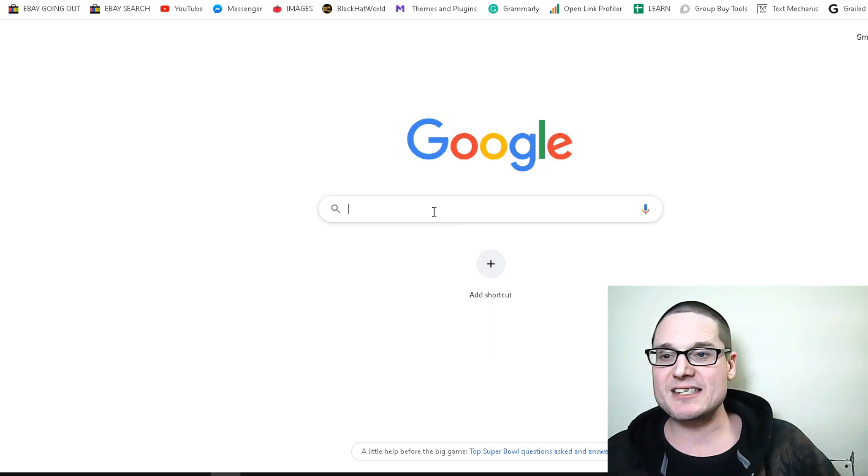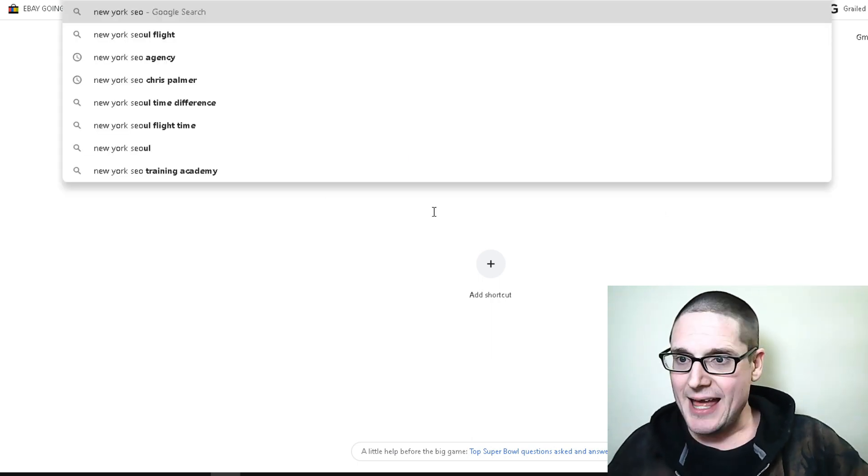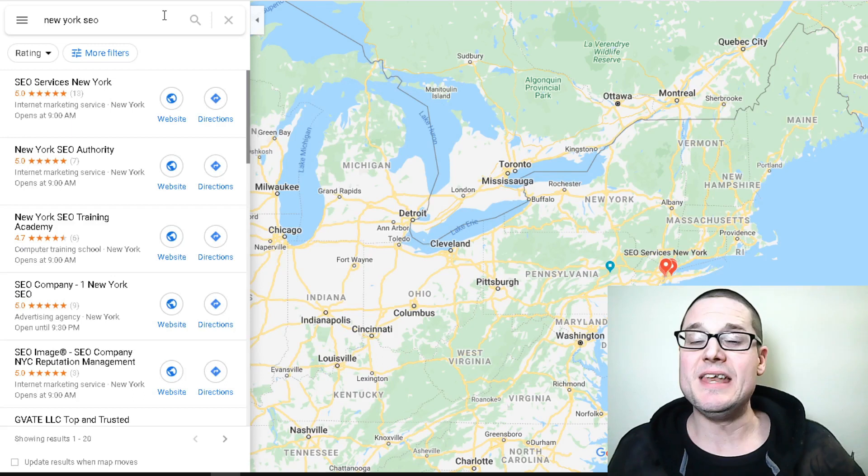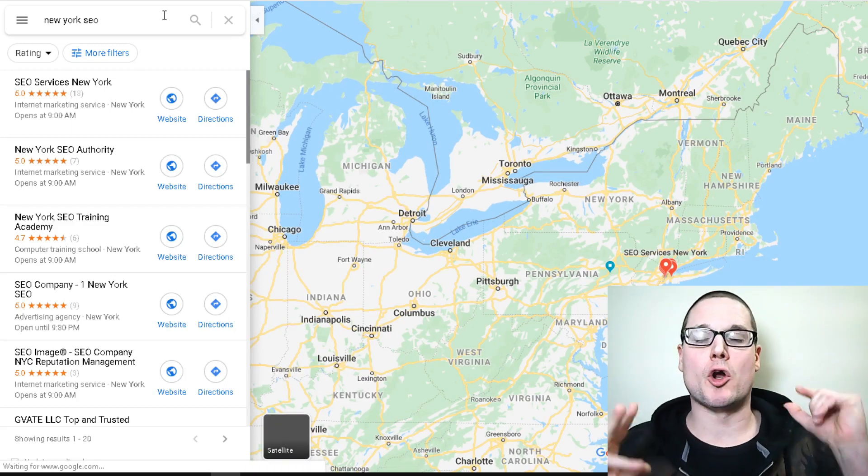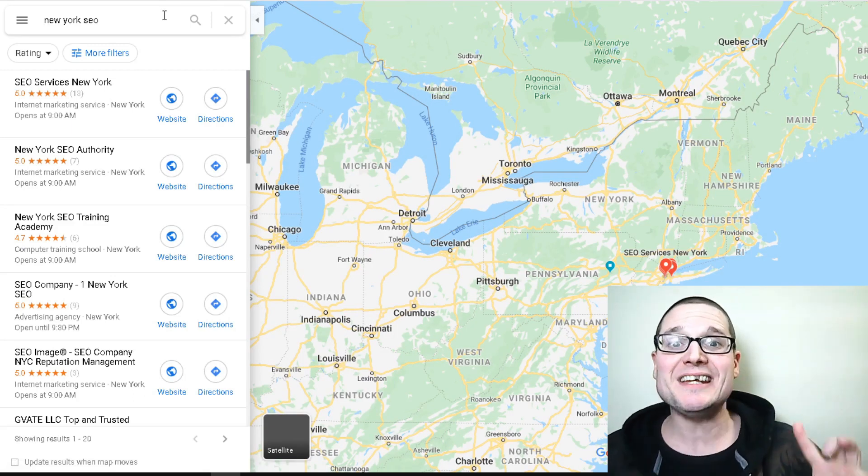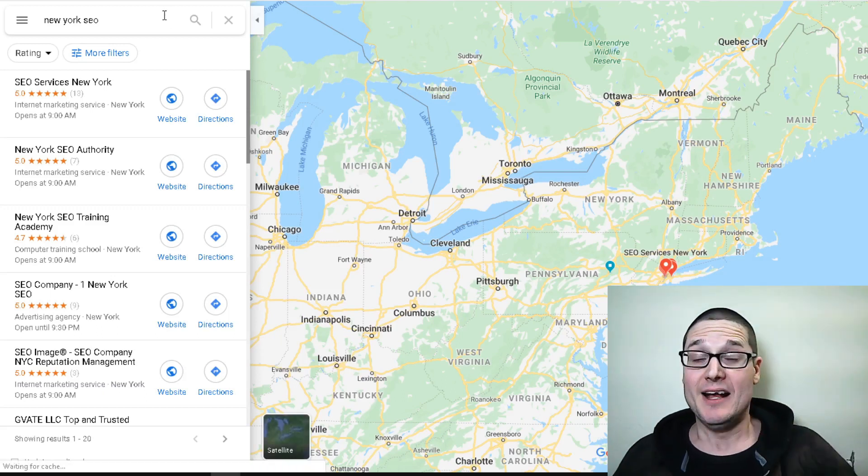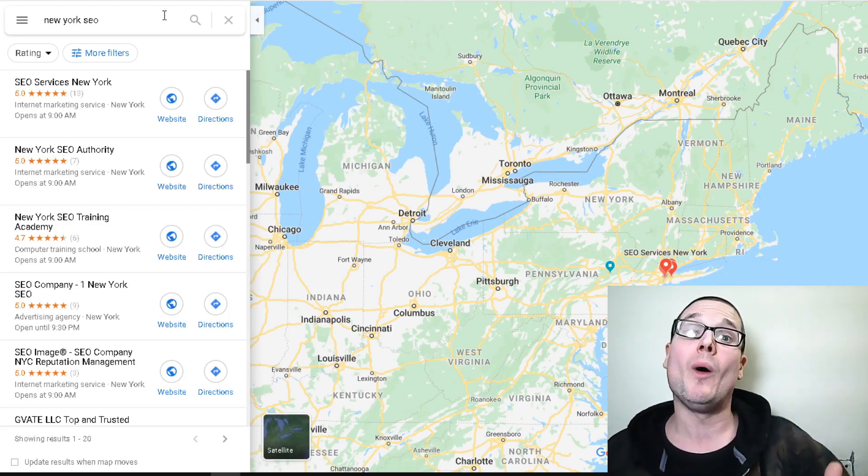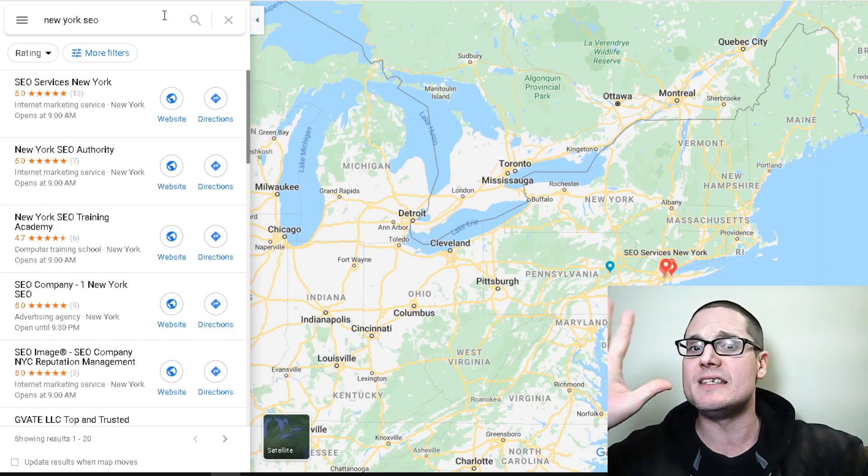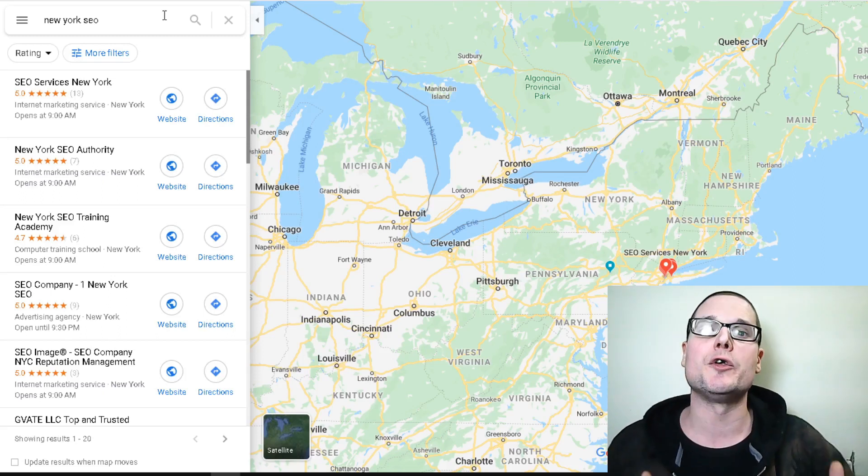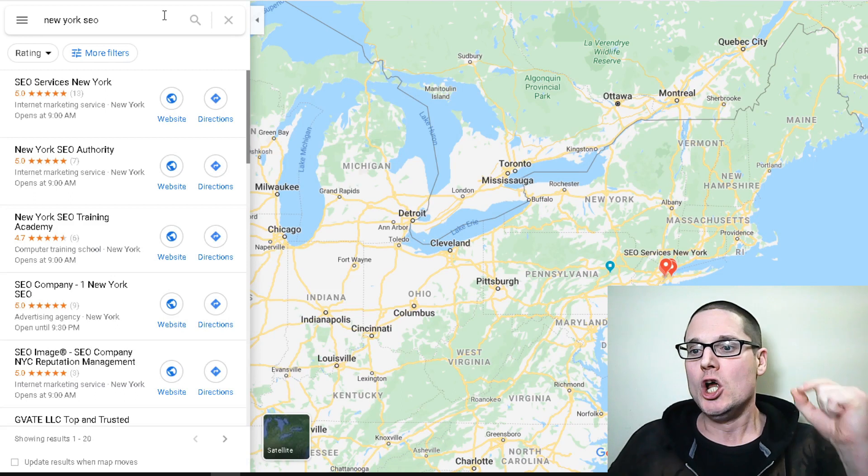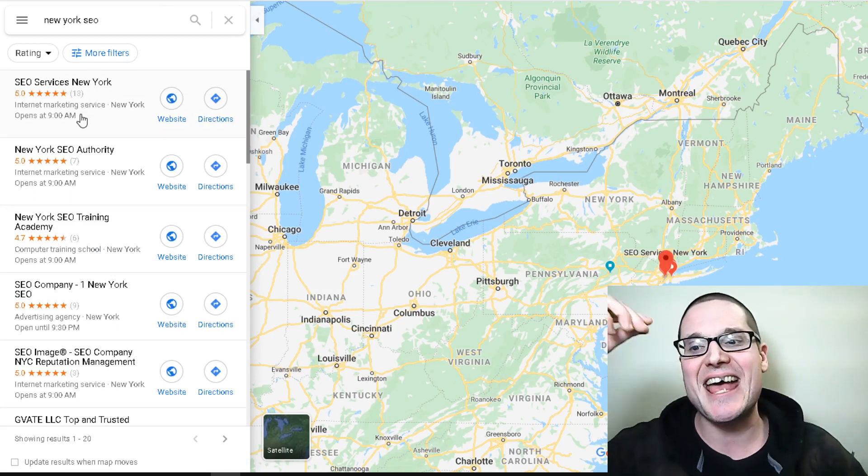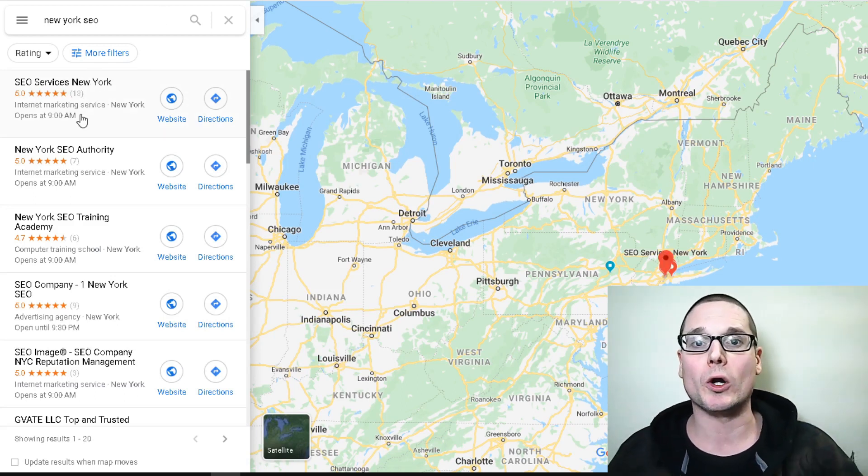For a test example, let's do SEO. We'll head over here to Maps. We are going to use Maps because our main objective is ranking in the Google snack pack or the three pack. Remember, your local SEO and your Maps rankings are two completely different things. We're concerned about ranking in Google Maps. Who is the number one ranker in Google Maps? It's SEO Services New York.